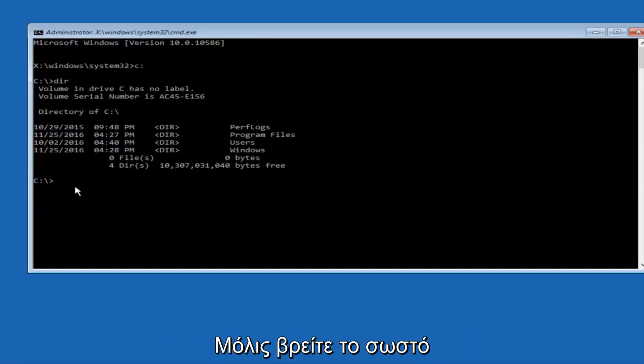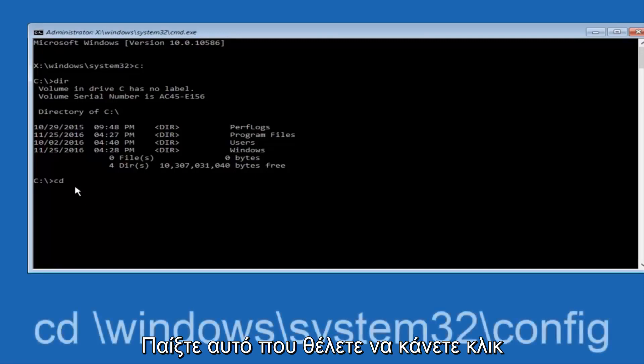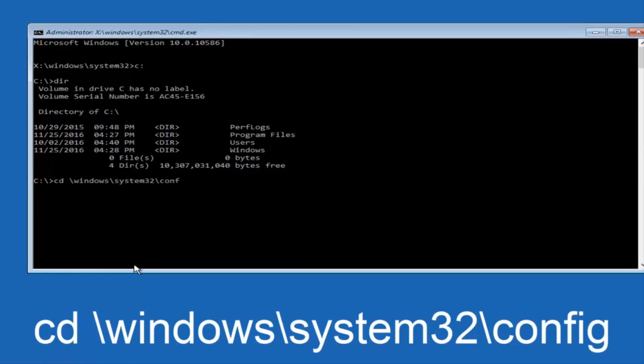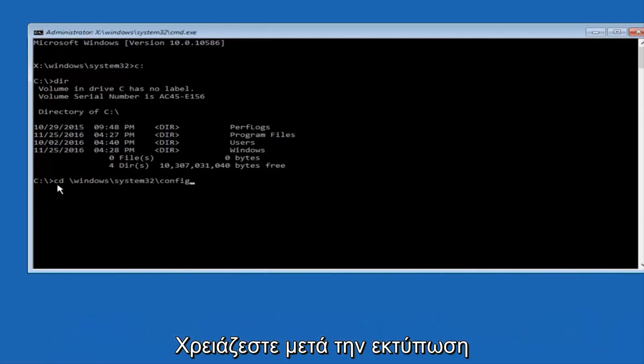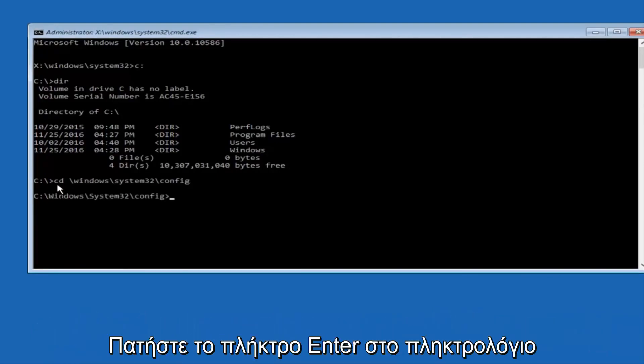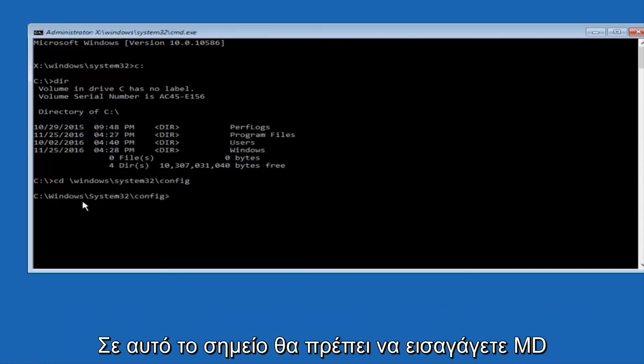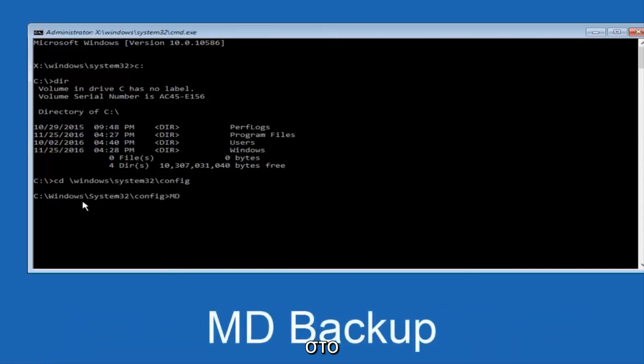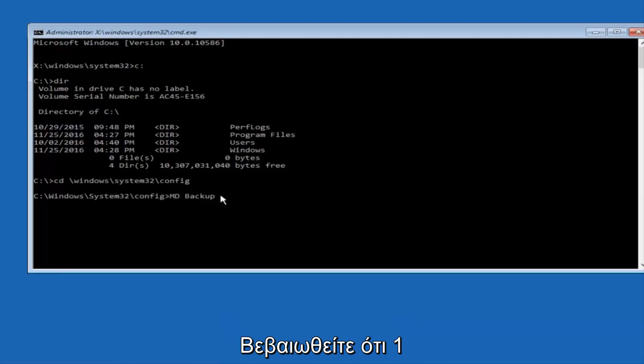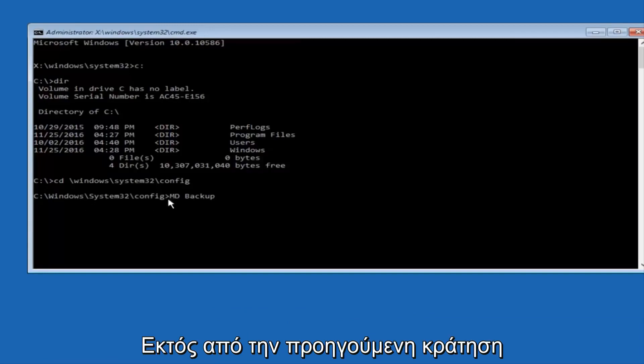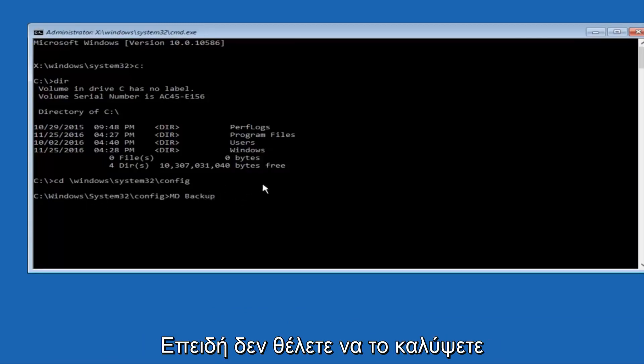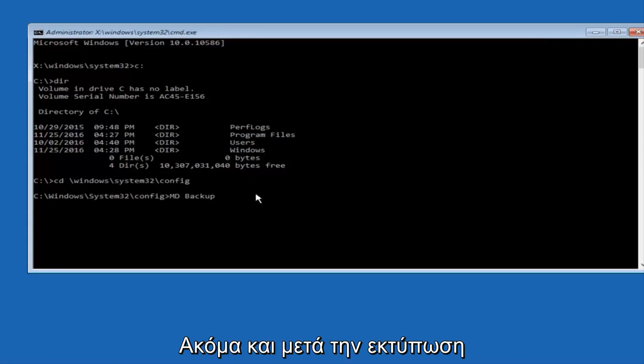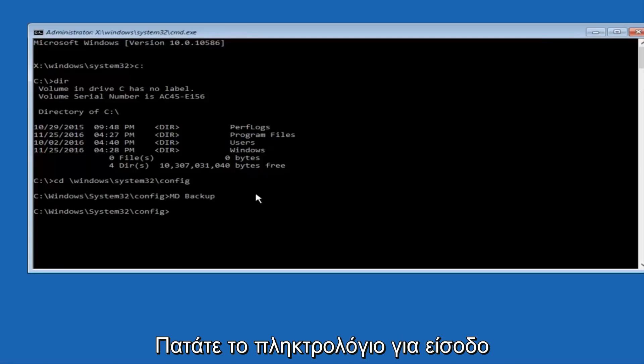Now, once you've found the correct drive, you want to type CD on your keyboard, then space, then forward slash, Windows, forward slash again, System32, another forward slash, and then you want to do config, or actually I should say backslash, but I believe a forward slash would work as well. Once you're done typing this in, you want to hit enter on your keyboard. At this point, you want to type in MD, and then space, backup. If you've done something like this in the past, you might have this duplicate file here, so just make sure you might put a 1 on the end of here, or 2, or something to distinguish it from a previous backup, because you don't want to overwrite another one you might have already saved. Once you're done typing that in, you're going to hit enter on your keyboard again.